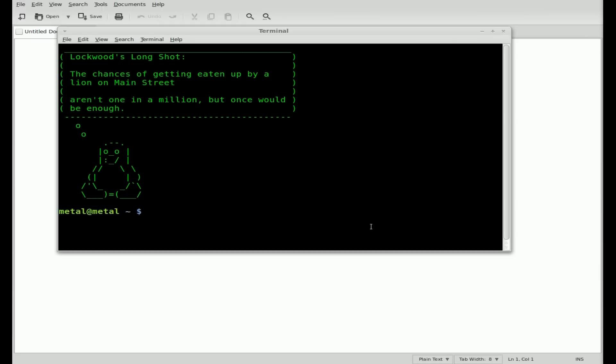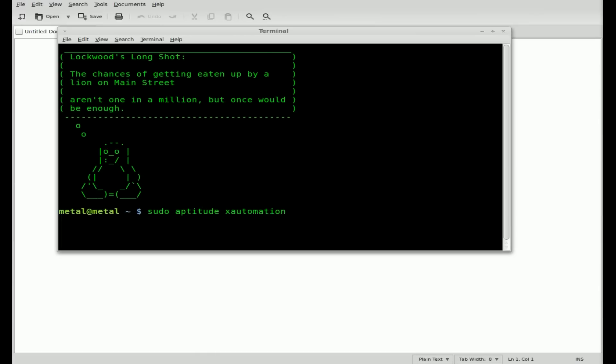It's called XTE, which if you search your repositories is not in there under that. It's actually part of another package called Xautomation. So if you just do sudo aptitude or apt-get depending on your distro and install Xautomation, it will install XTE.